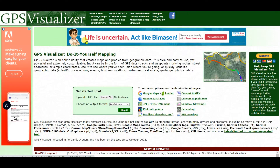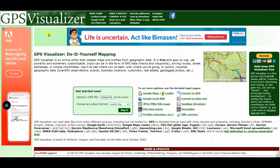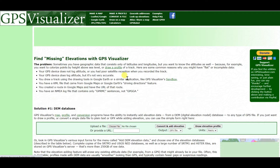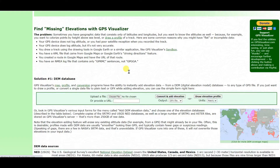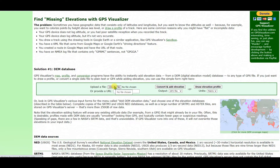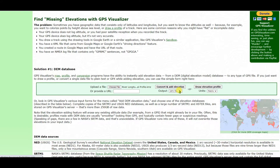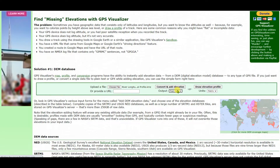Then you need to go to GPS Visualizer — search for it on Google. You will see an interface like this. Click on 'Look up elevations' and you will see another interface. Then upload the file here — the file you already saved from Google Earth Pro. Click Open.